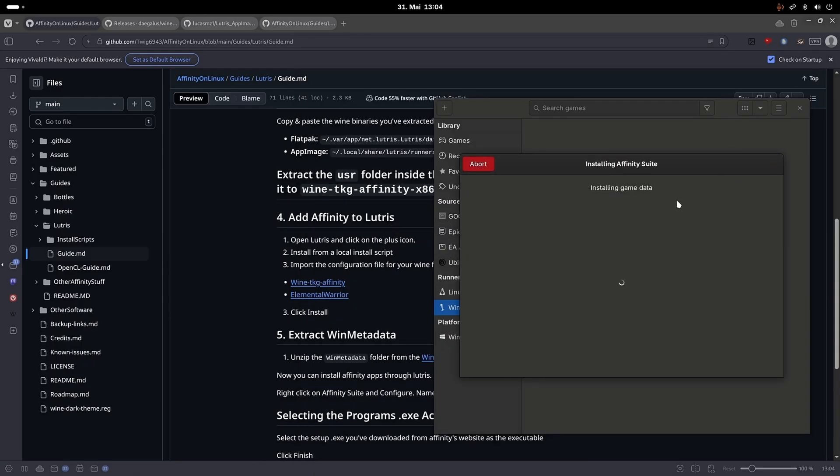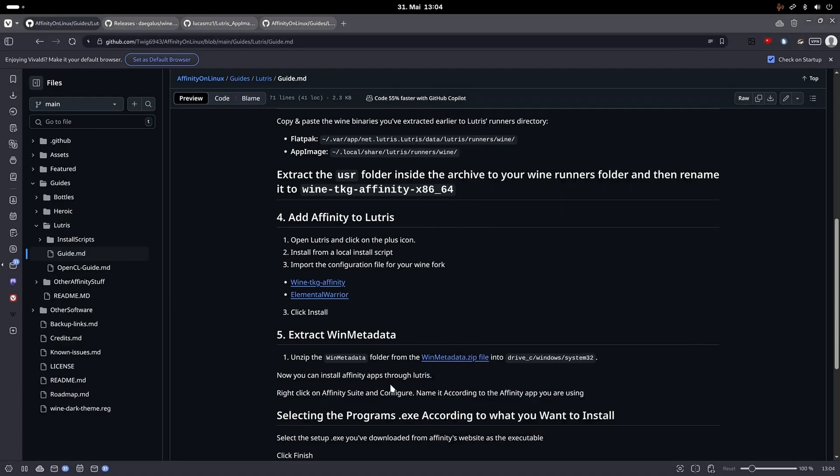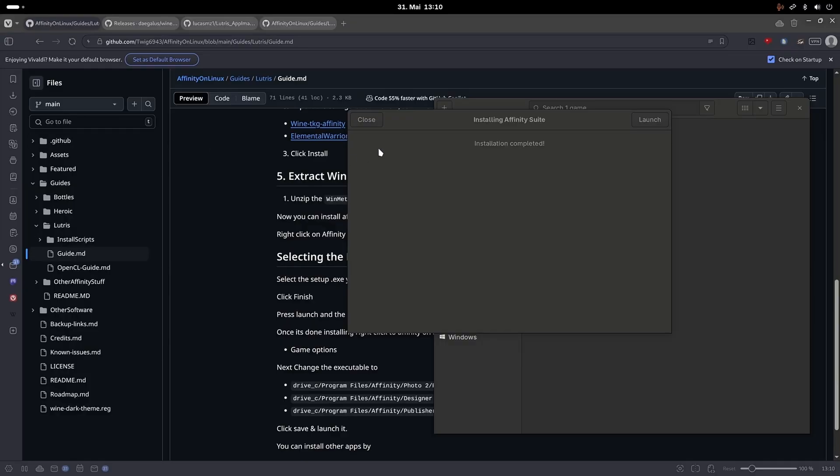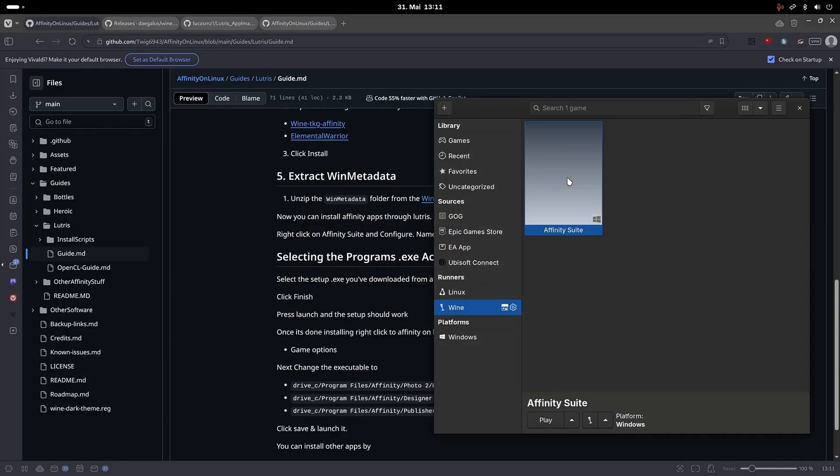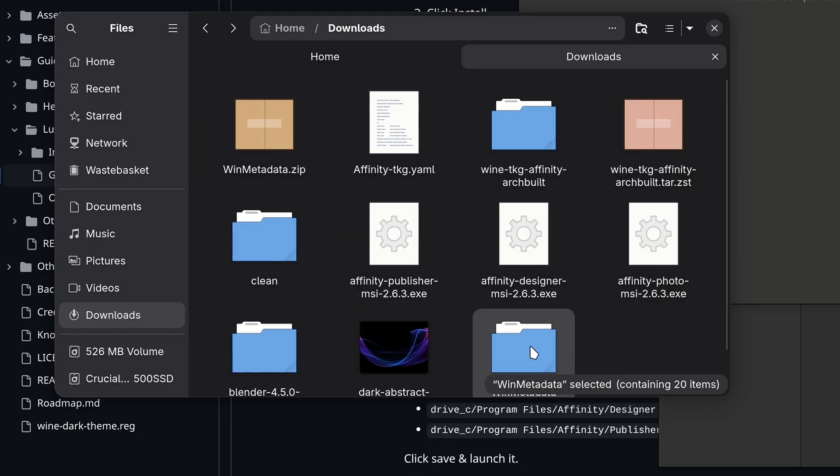In the meantime, you can already download the win metadata from the guide and download the Affinity installers. Make sure to download the MSI/exe files from your Affinity license. After Lutris finishes the installation, you can close the window and you should now have a game in Lutris.